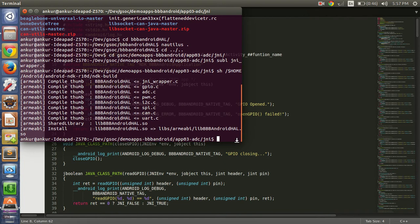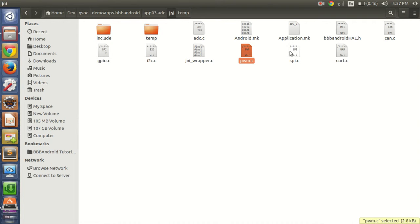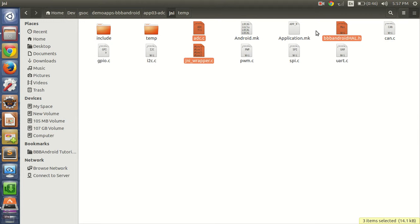Before moving forward, let me show you how to minimize this library file. If you only want to use the ADC.c functionality of BeagleBone and do not want to use I2C, GPIO, PWM, or any other functionality, you can minimize the library. We only need ADC.c, the BBBAndroid Hall header file, the JNI wrapper, and the configuration files android.mk and application.mk. Everything else can be deleted.